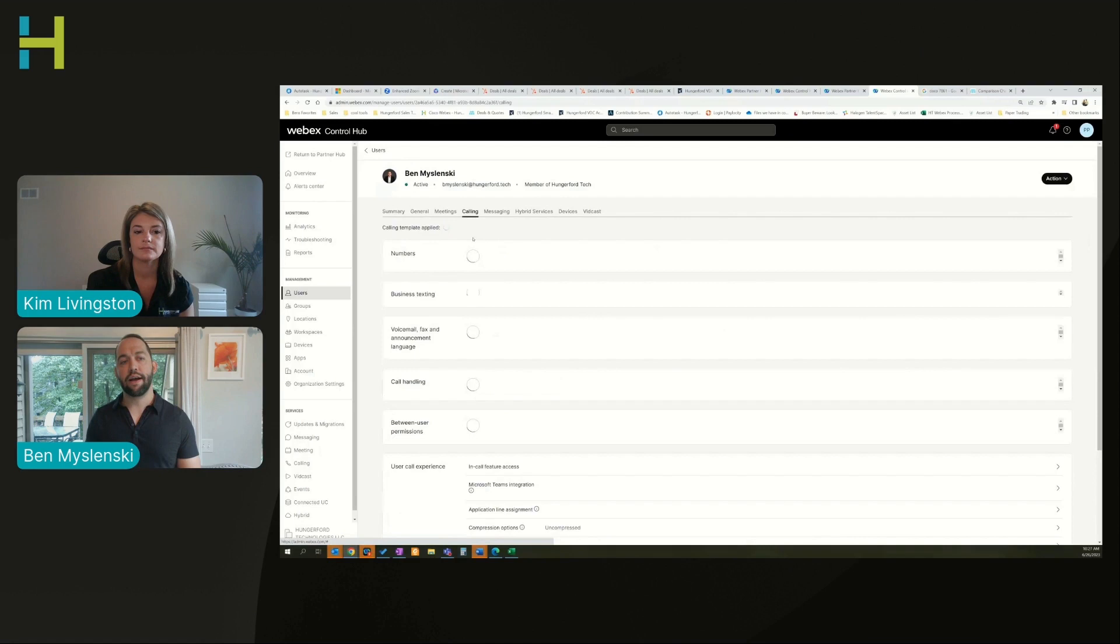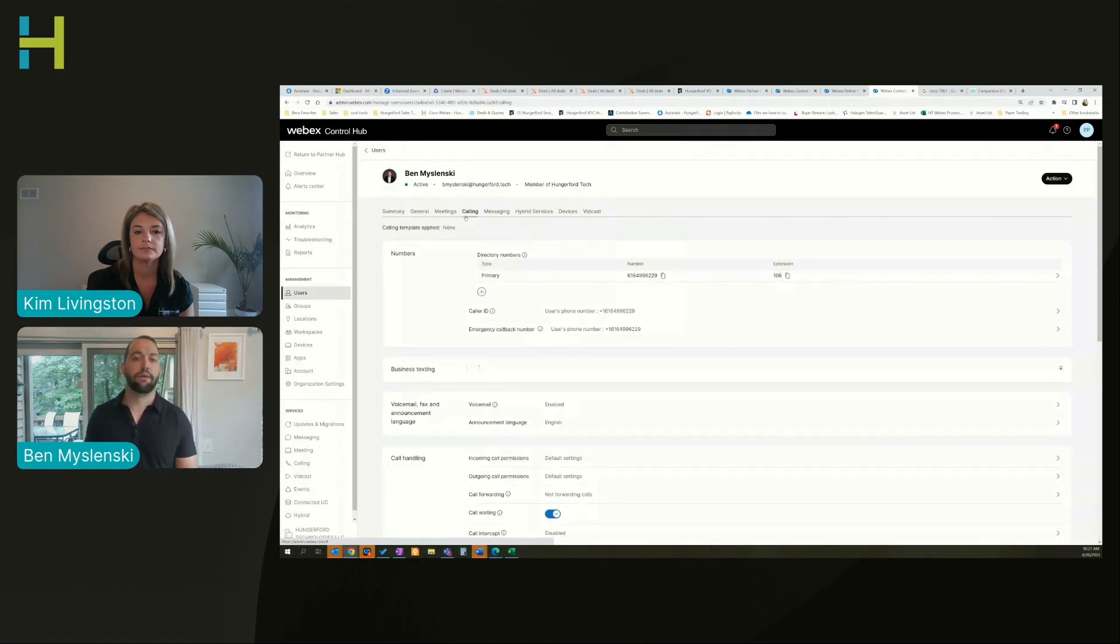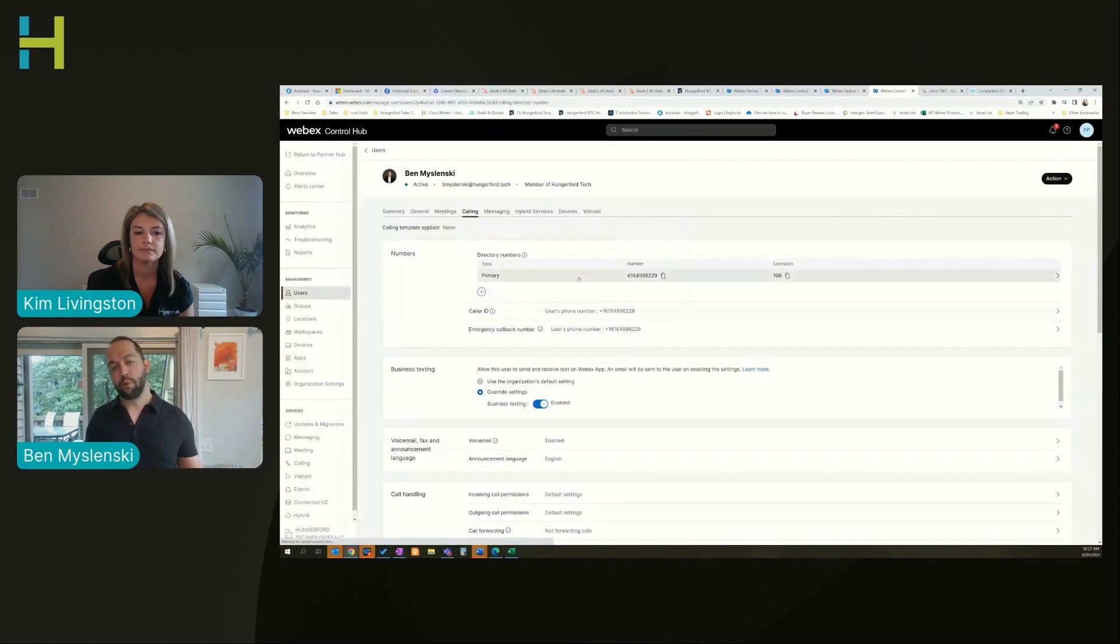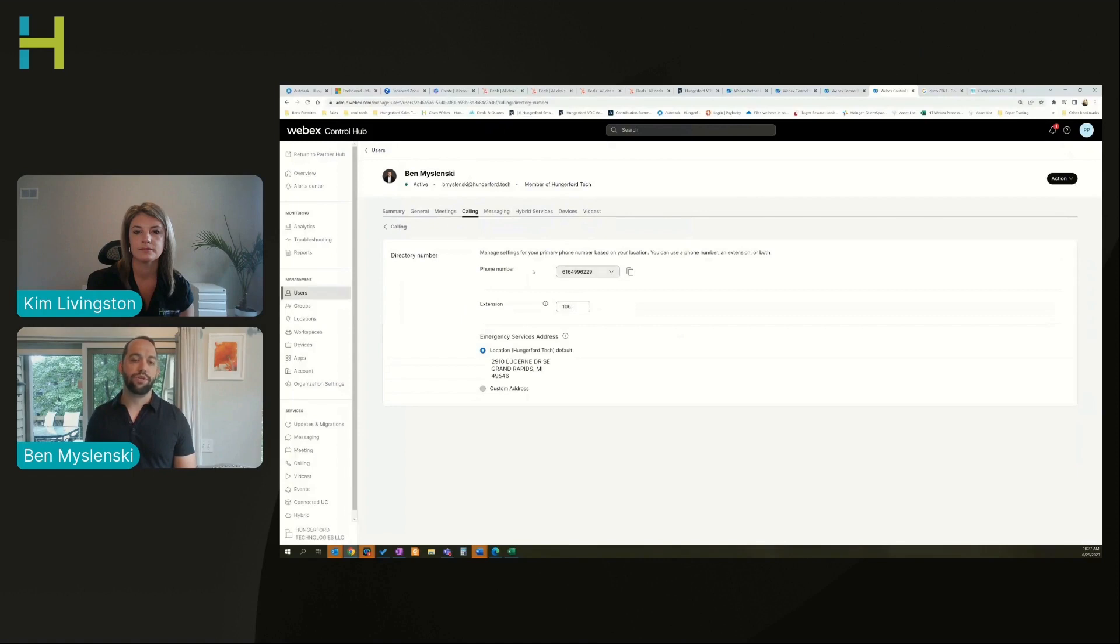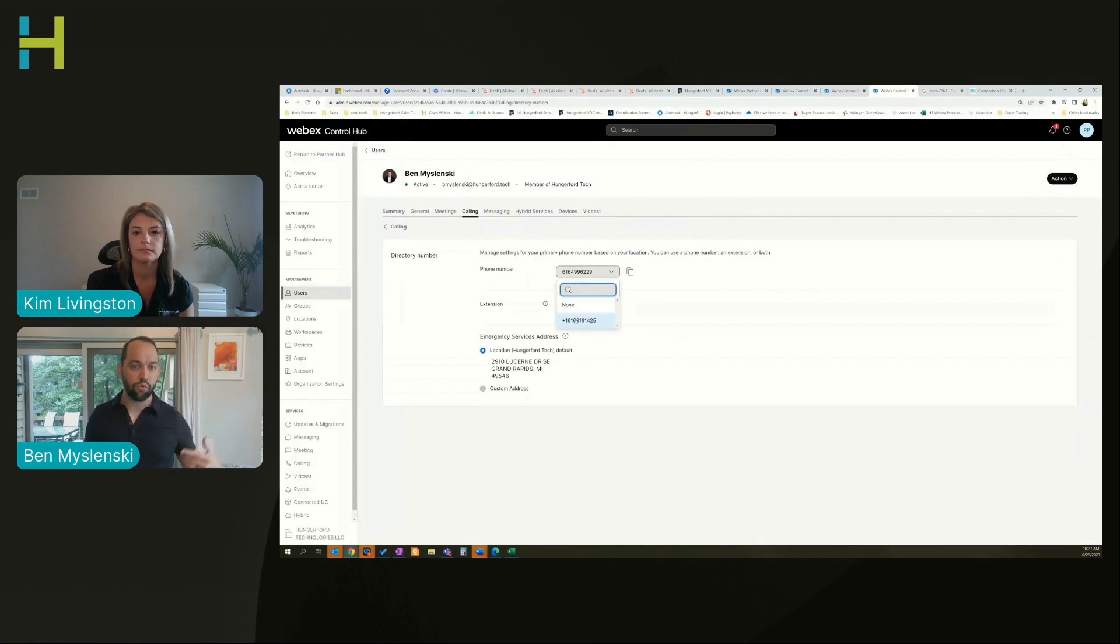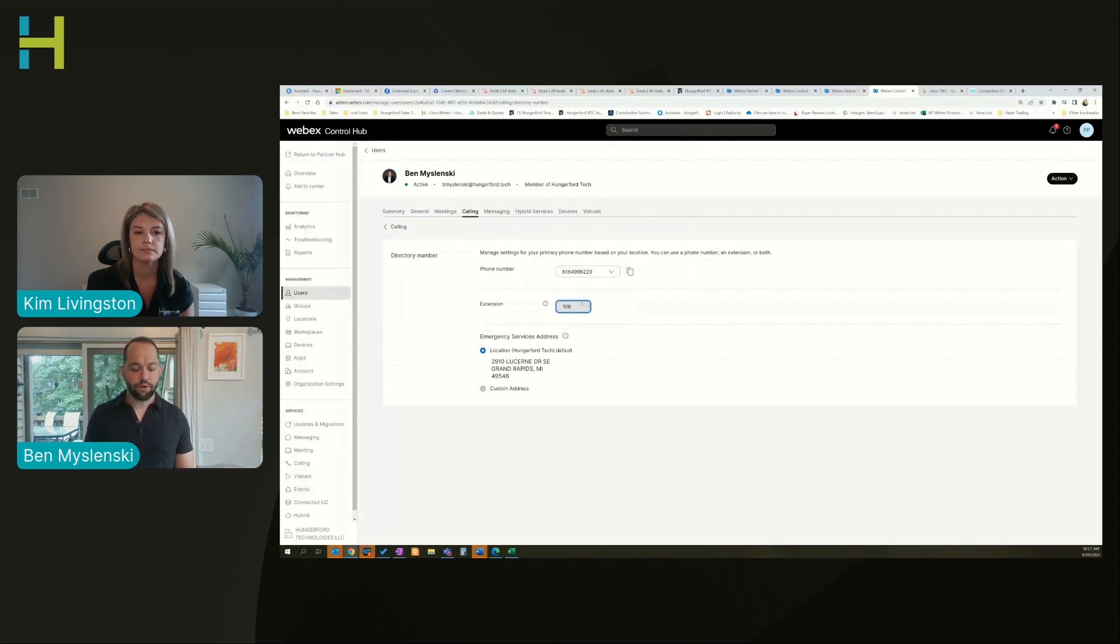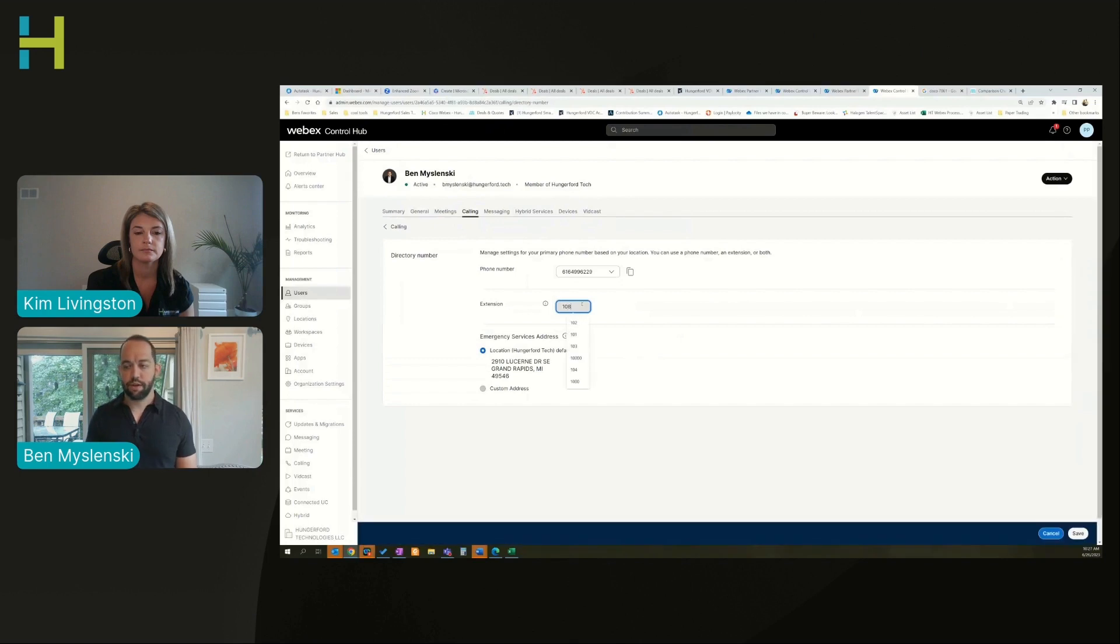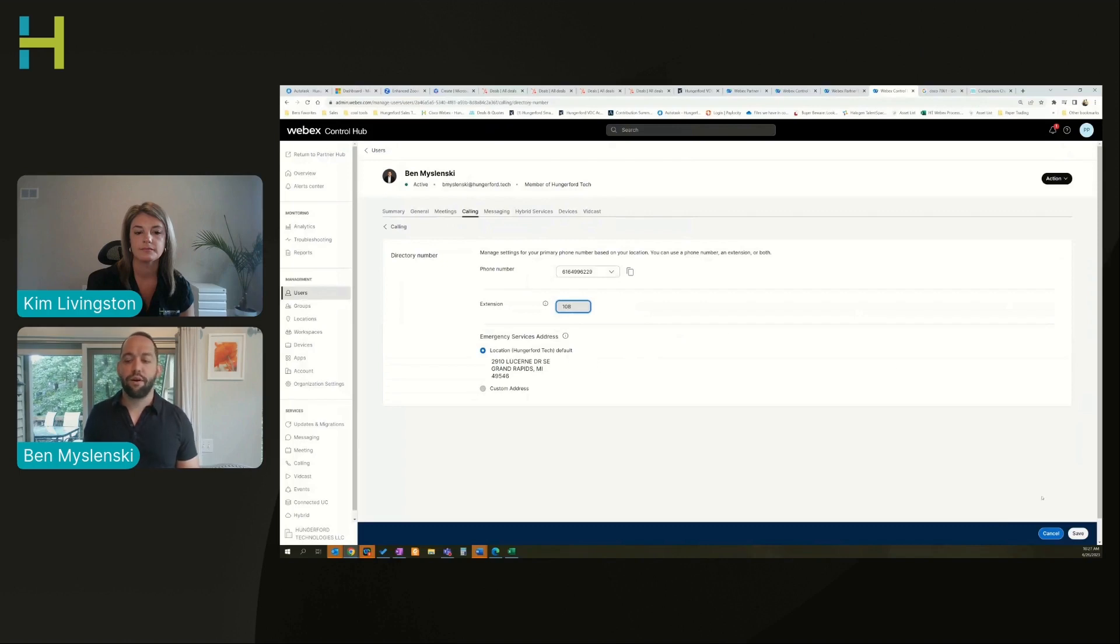A lot of times someone wants to reassign numbers or the extension and they don't want to completely delete that person. I can reassign the extension for this user. When I log in I would click calling, I would come in here, I would see my primary direct line and my extension. What I can do is if I want to reassign, there are other numbers available. I can click that other number or type in a number if we had a pool of numbers, select that number, select a different extension, and then I would want to save down here.